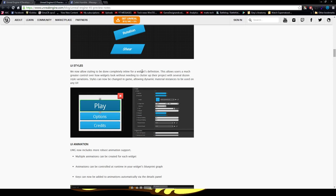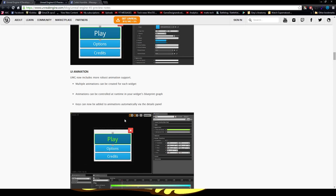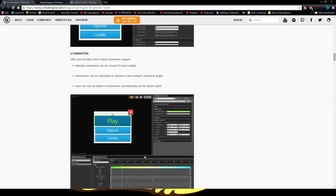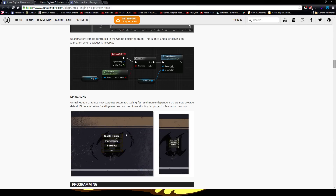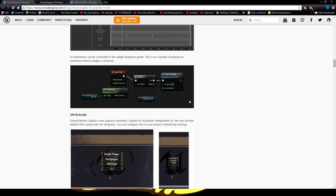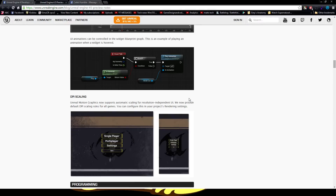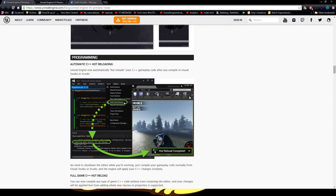You get UI Styles and UI Animations, and even dynamic DPI Scaling Rules for all games. So if it's on mobile, it will automatically scale to mobile. If it's on PC, it will scale to any resolution that you have. Definitely very impressive — I like this a lot.